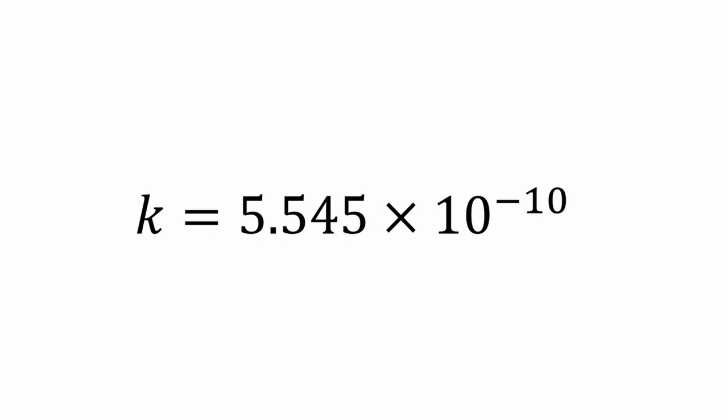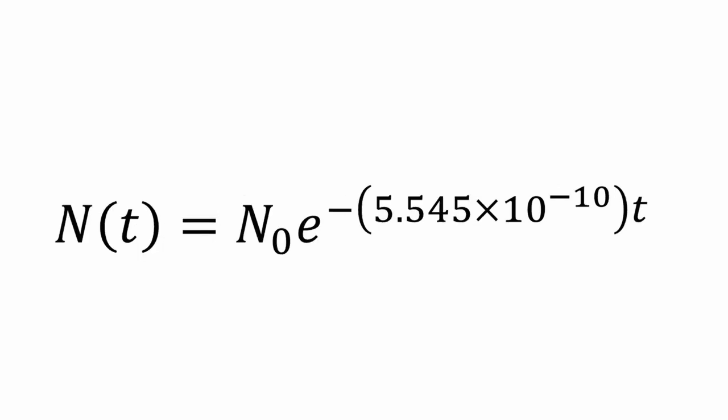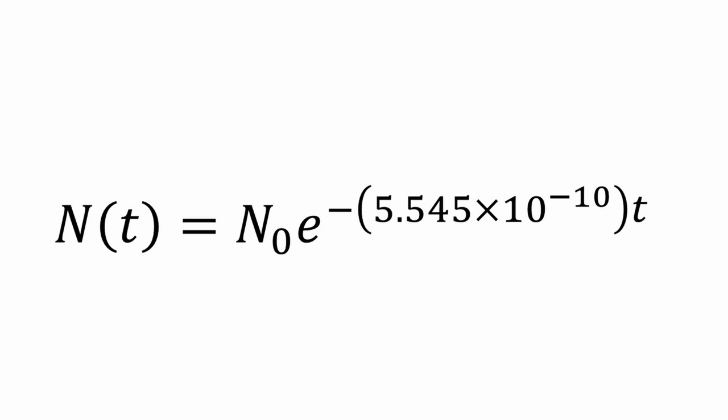We have found the specific k for potassium argon decay. So the entire formula for potassium argon decay is N at t equals N at times zero e to the negative 5.545 times 10 to the negative 10 times t. Remember that it is also known that for every amount of potassium that decays, 11% will decay into argon and 89% will decay into calcium.